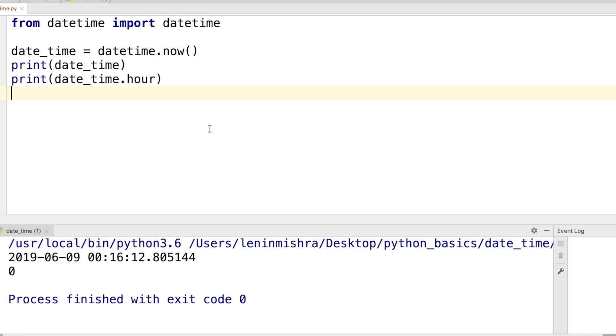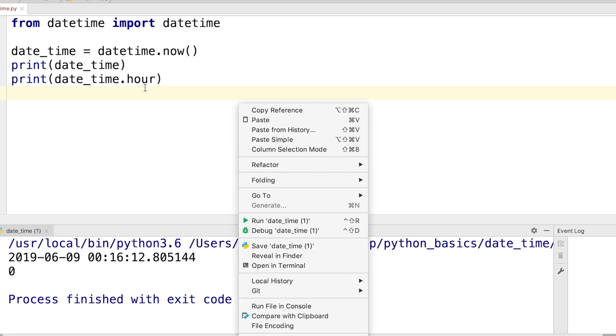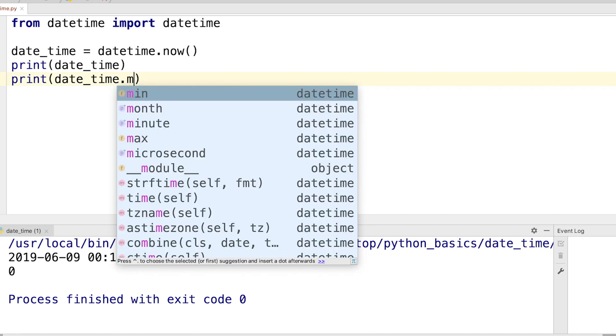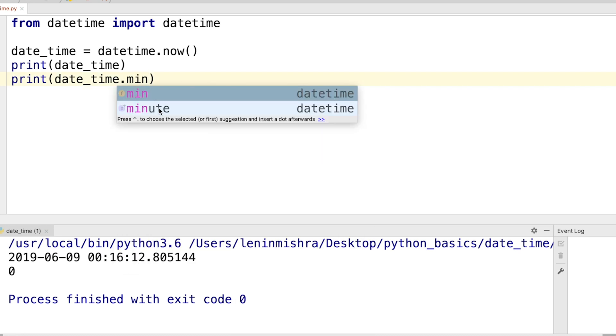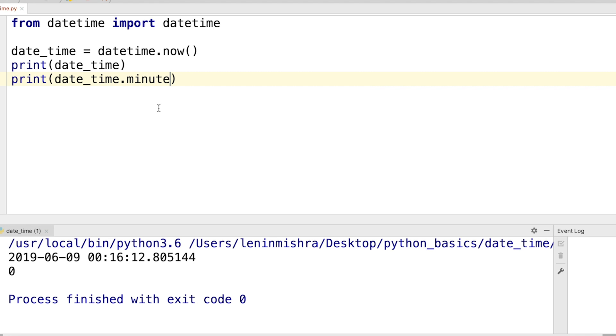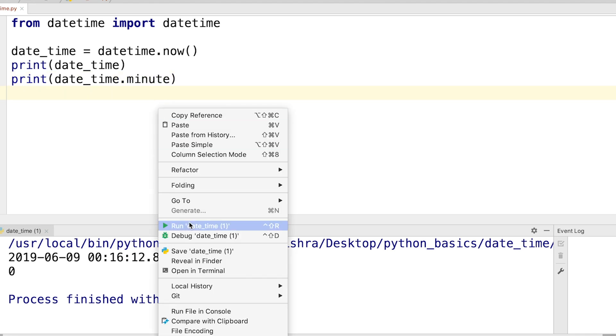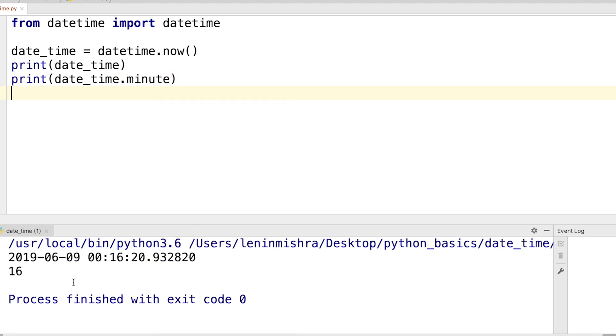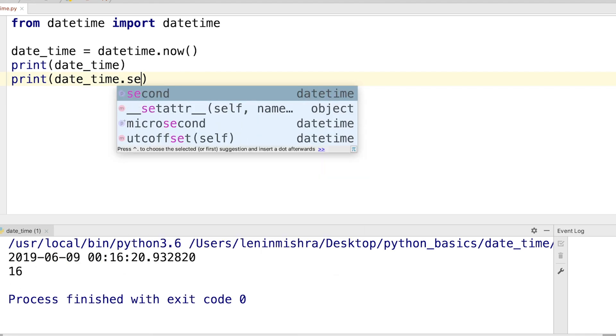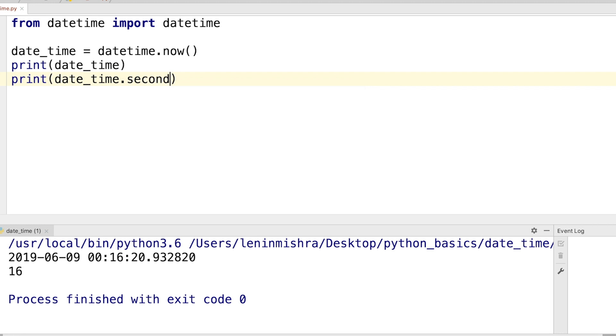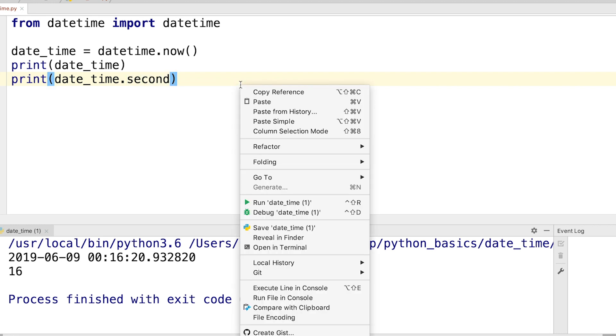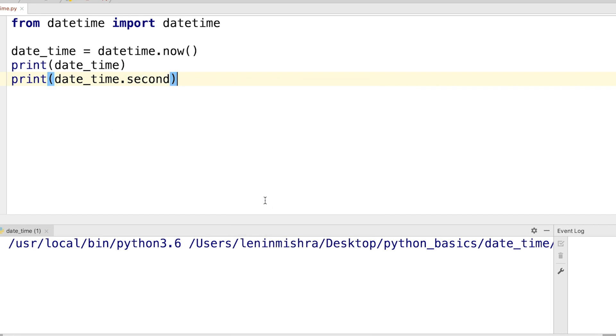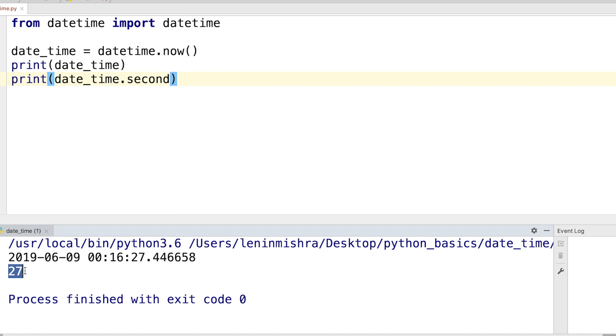Similarly for hour we can pass in the hour attribute and the hour is zero zero right now. For minute we can pass in the minute attribute, the minute is 16, and for second we can pass in the second attribute, so the second is 27. This is how you can use the class attributes in order to split the datetime into its constituent components.